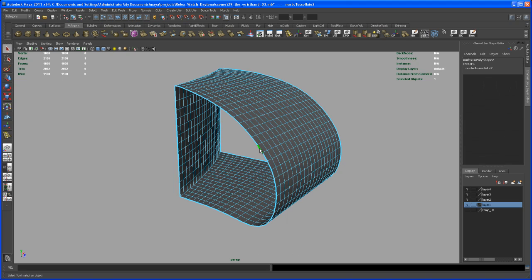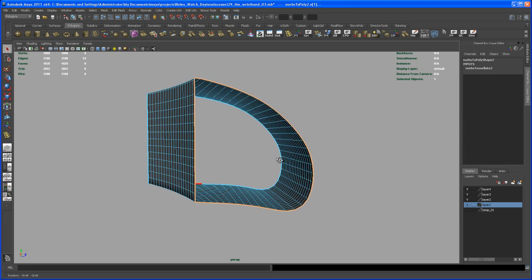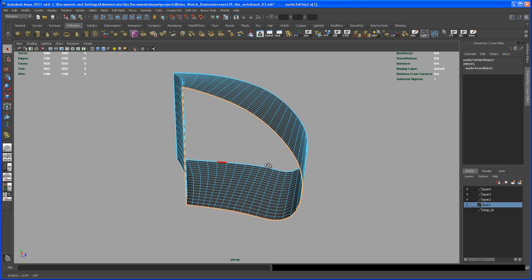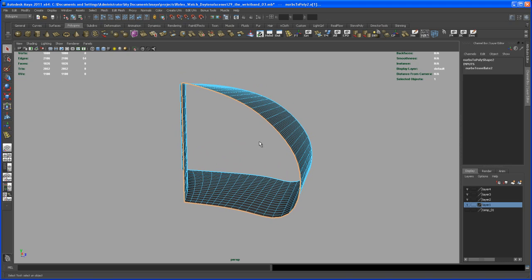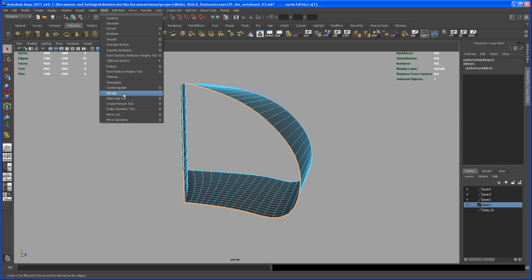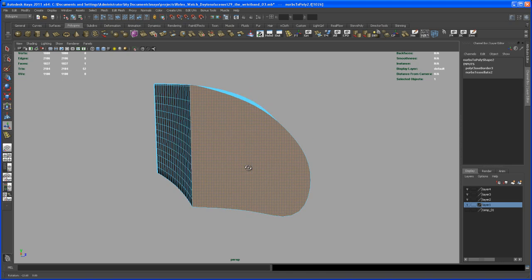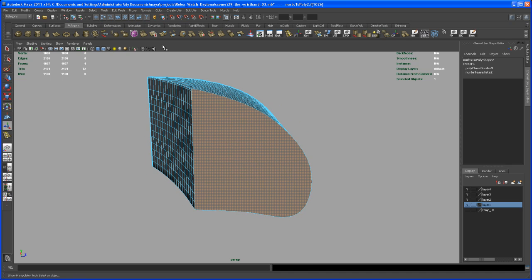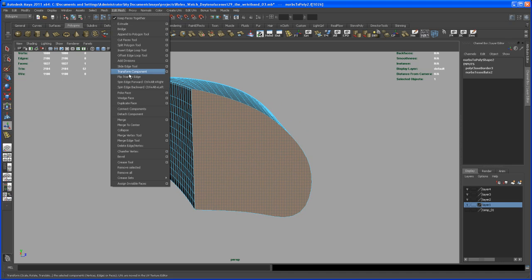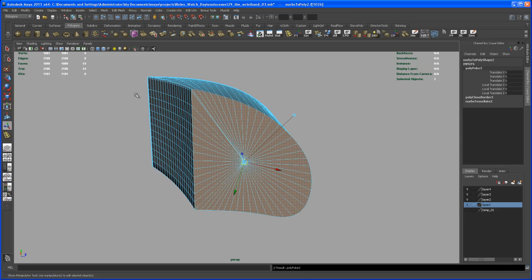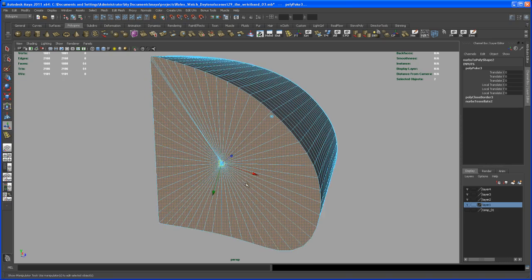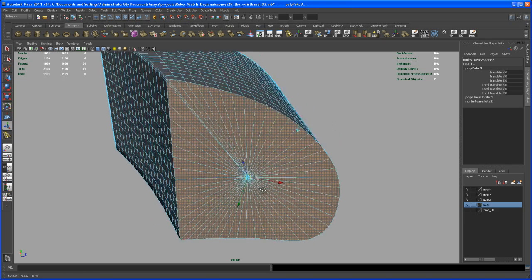Go here to edge mode, select that edge loop here. Go to Mesh, say Fill Hole, select that face, and go here to Edit Mesh, Poke Face.